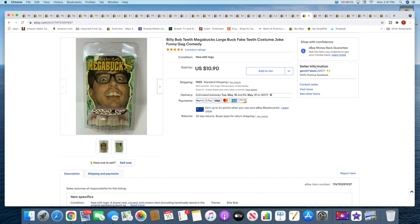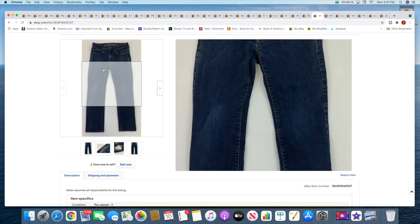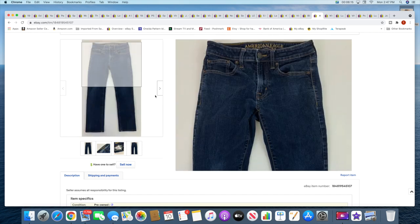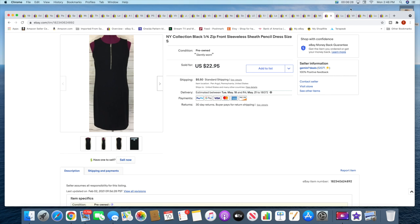Next is a pair of men's American Eagle jeans. This is actually the second time these are going out. The first time they didn't fit the guy, so fingers crossed this time they fit. These sold for $23 with free shipping. Next is a New York Collection pencil dress. This sold for $22.95 plus shipping. That was an older listing as well, so I had a really good mix, a lot of newer stuff sold but some older stuff too.